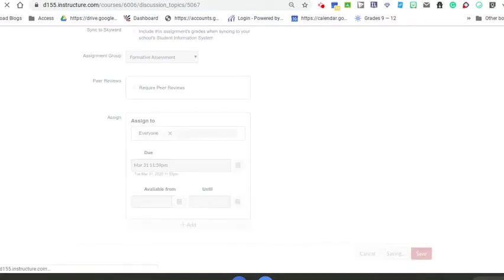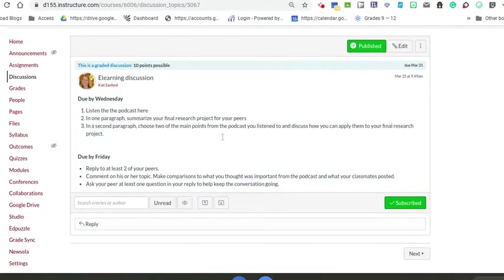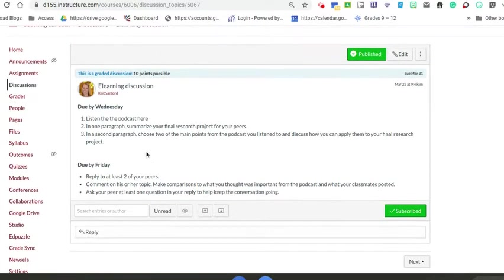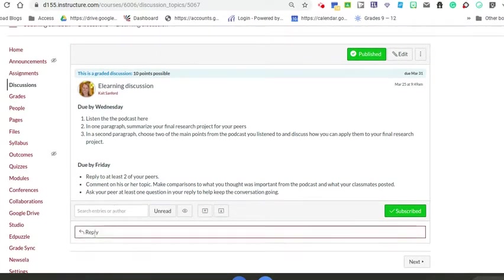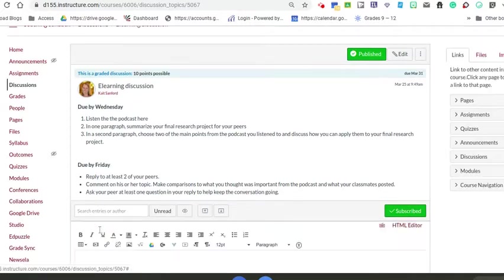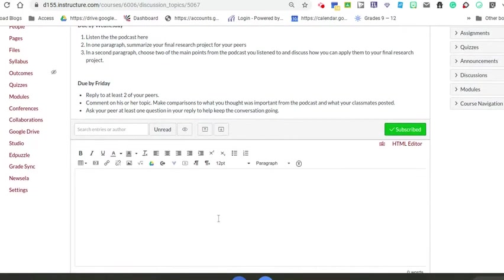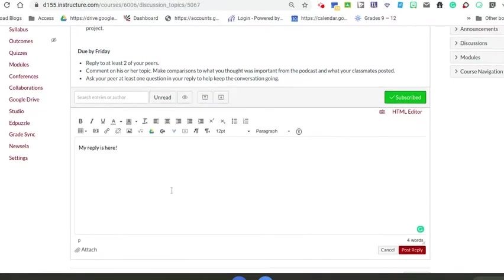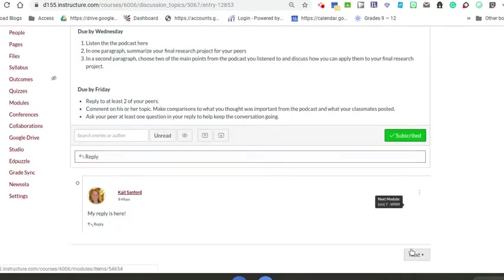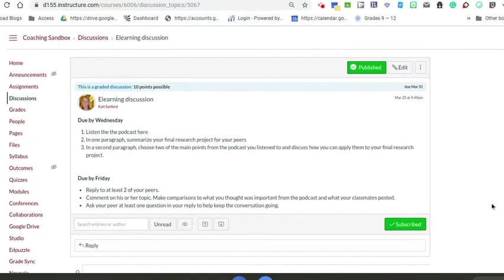Now you have your prompt set up. This is what students will see. They'll see this is what I have to respond to. As the teacher, I'm going to show you what it looks like to reply. Here's the prompt and this is where I'm going to put my reply. You can add pictures, links, as a responder. I'm going to go ahead and post. I'm the first poster here as the teacher.